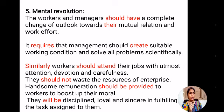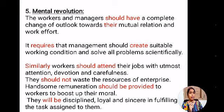The fifth principle is mental revolution. Workers and managers should have a complete change of outlook towards their mutual relations and work effort. It requires that management should create suitable working conditions and solve all problems scientifically. Similarly, workers should attend their jobs with utmost attention, devotion, and carefulness, applying their duties relevantly and putting their full attention to the work.